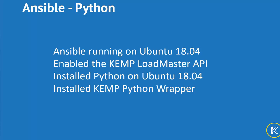First, I've installed Ansible on my first Ubuntu server. Second, very important step is to enable the Kemp Loadmaster API. Next, I've installed Python on my remote Ubuntu server. And then finally, installed the Kemp Python wrapper on the remote server.